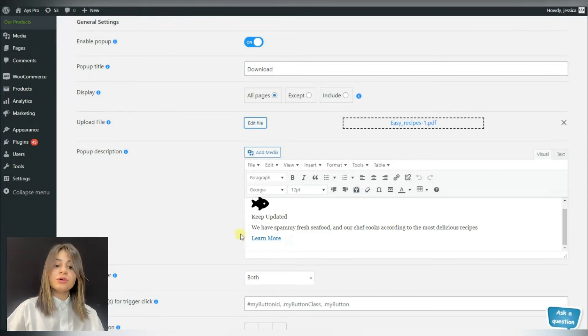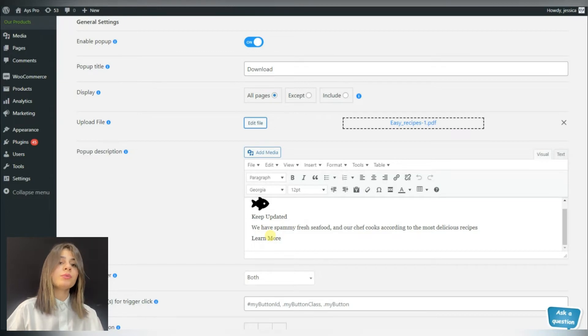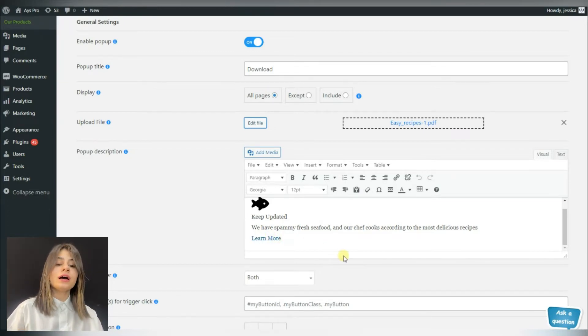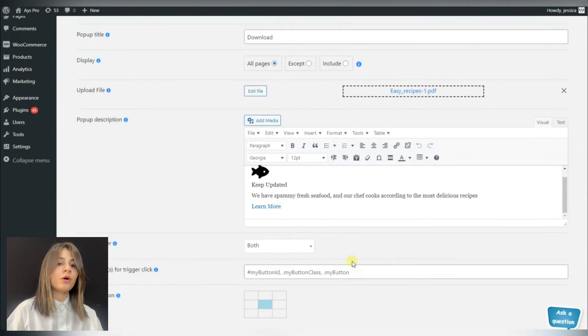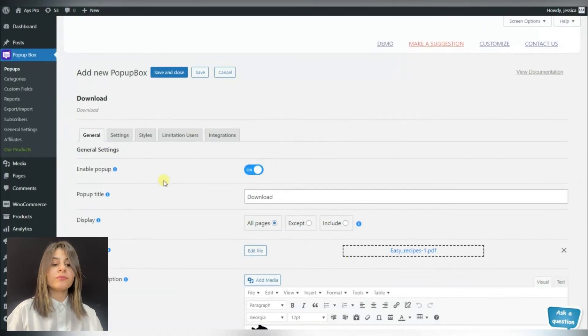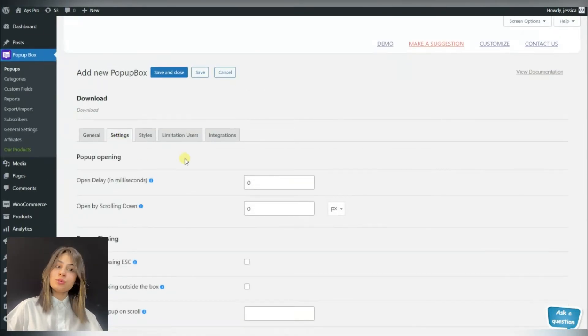Also here we can see that we have a popup description field. We can write any text we want and replace the current one with our preferred text. Now let's move to the settings tab and see which options may be useful for us.